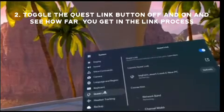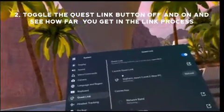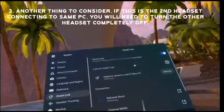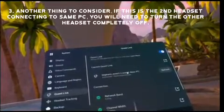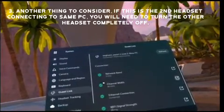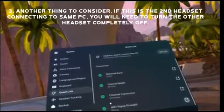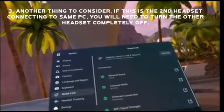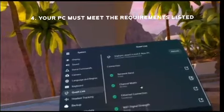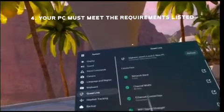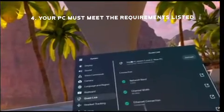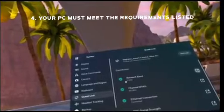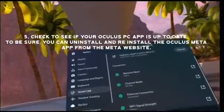When you go into Quest Link, turn it all the way off and then back on again. You want to make sure that you are all green on all the different connection indicators. If you are not connected, click on the Troubleshooting button to see what is causing the issue or to get a lead on what the problem might be.